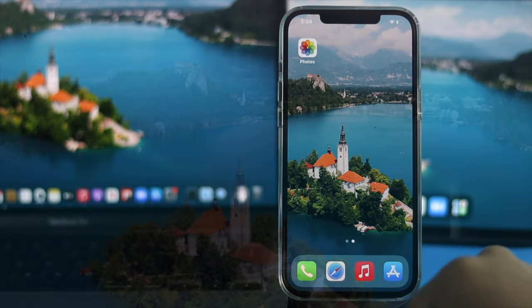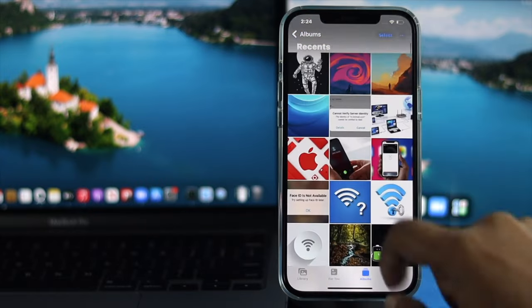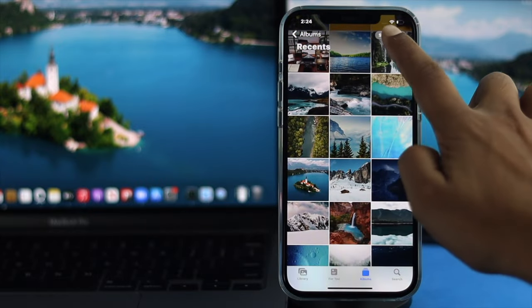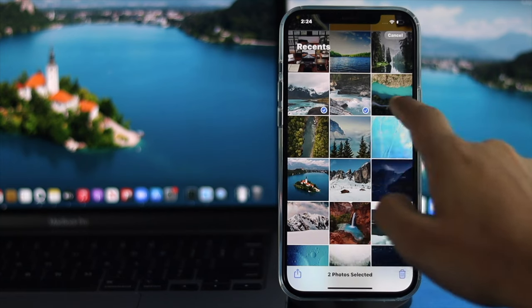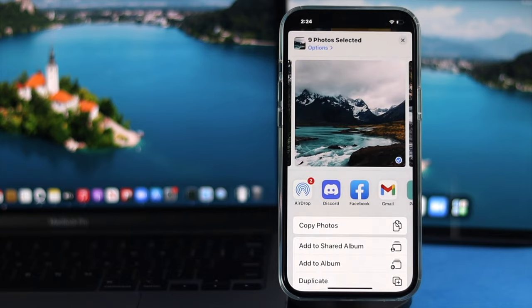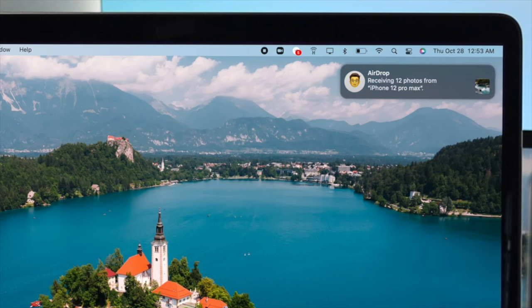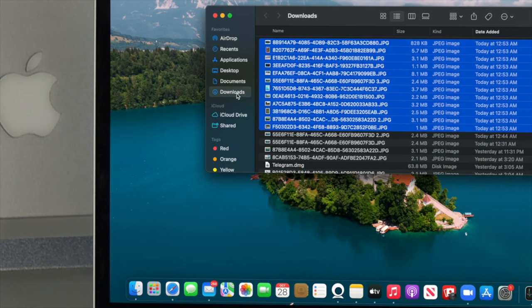Once you've selected Everyone on both devices, open up your Photos app and choose the pictures and videos you want to share. Tap Select, choose your pictures and videos, then tap the Share button and you'll find AirDrop. Tap on it and you'll see your Mac listed there. Tap on it and you'll receive all the selected pictures and videos. To find them on your Mac, click Finder and click Downloads.